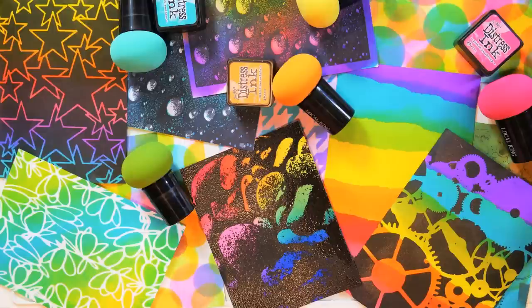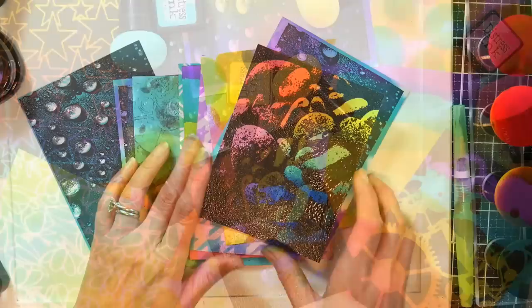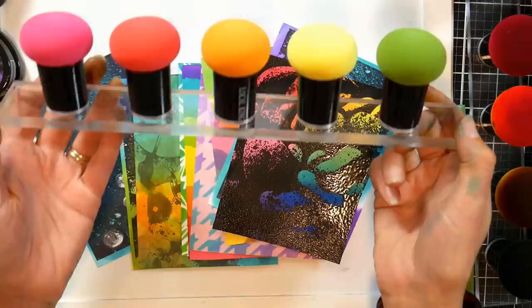Hi there! Lindsay here, The Frugal Crafter. Today we're going to take a look at the brand new mushroom magic mushroom brushes or sponges from Local King Rubber Stamps. This is what they look like, brand new.